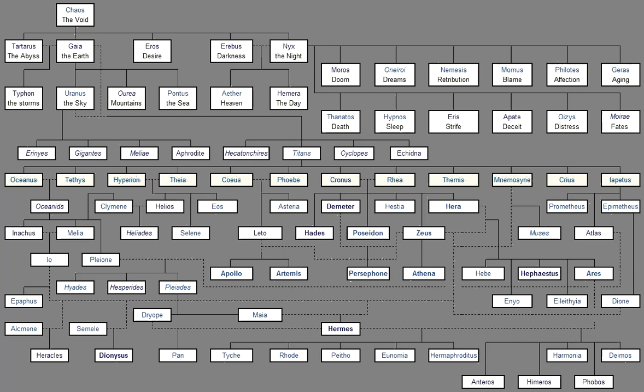For she attends on worshipful princes, Whomever of heaven-nourished princes The daughters of great Zeus honor, And behold at his birth. They pour sweet dew upon his tongue, And from his lips flow gracious words, All the people look towards him While he settles causes with true judgments. And he, speaking surely, Would soon make wise end even of a great quarrel. For therefore are their princes wise in heart. Because when the people are being misguided in their assembly, They set right the matter again, with ease, Persuading them with gentle words.